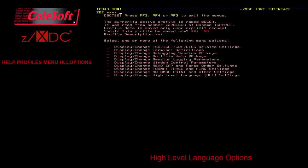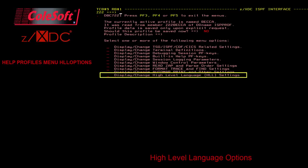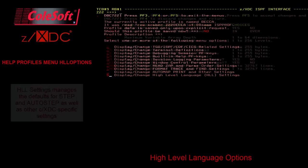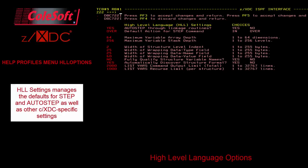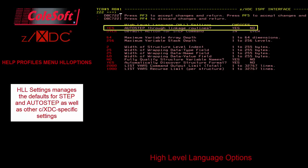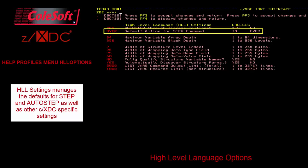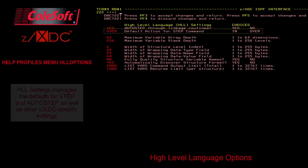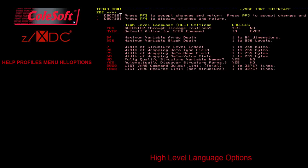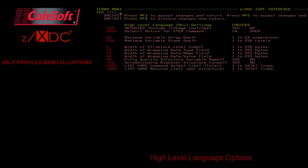First, an entirely new panel of ZXDC's profile menuing system has been added for CXDC. It is the last option on the menu, High Level Language or HLL options. This specifies the settings for many C-specific options, including Autostep On or Off, which we'll discuss more in a few minutes, and sets the Step default to either Into or Over. The Step command will be covered further in the next video.